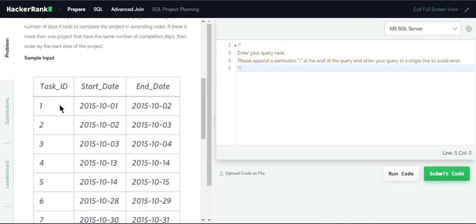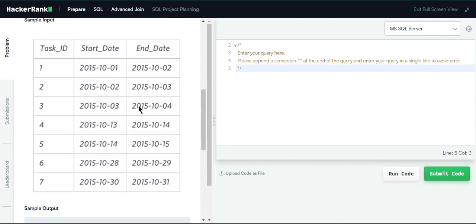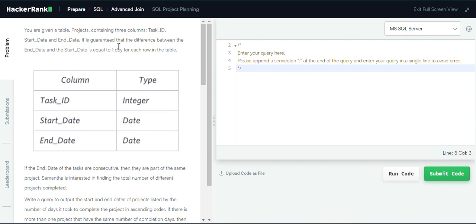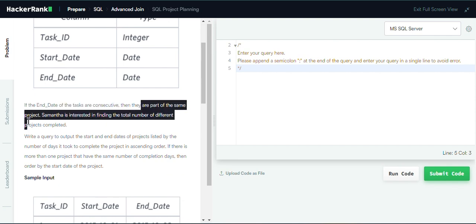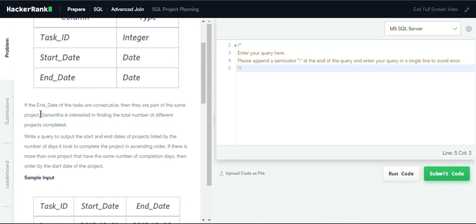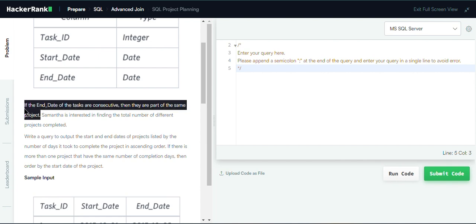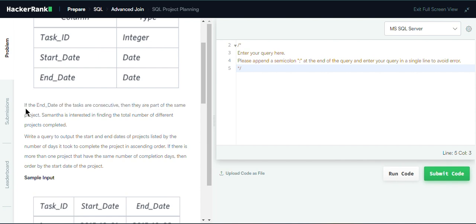So if the start date is 1st October, the end date is 2nd October; if the start date is 2nd October, the end date is 3rd, and so on. Now we are also given that if the end dates of tasks are consecutive, then they are part of the same project. This is a very important rule for this question.